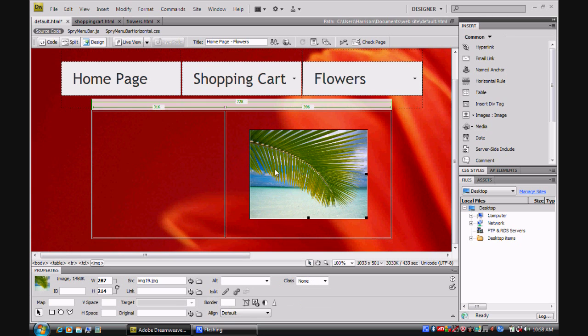Now once you've got that image, you can also make a link to it. You can also create a rollover for it as well.